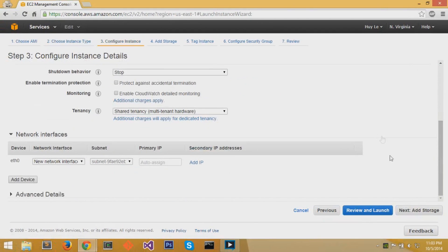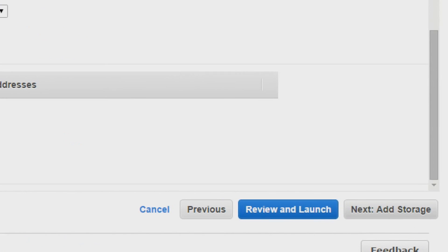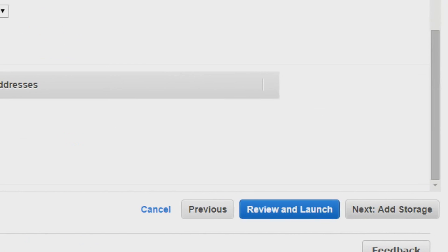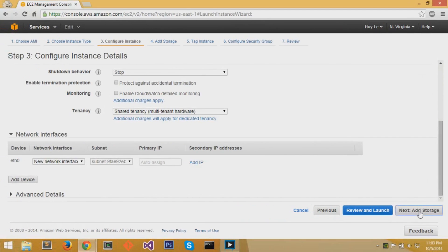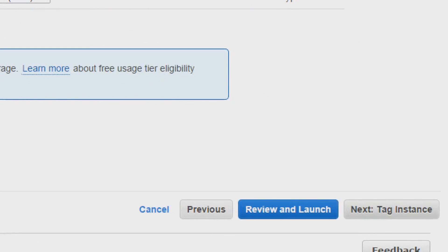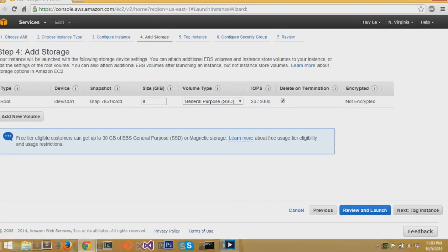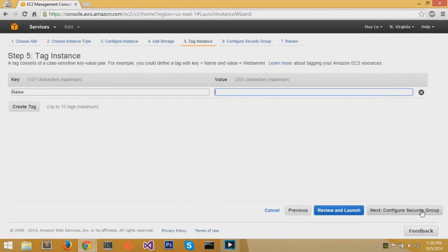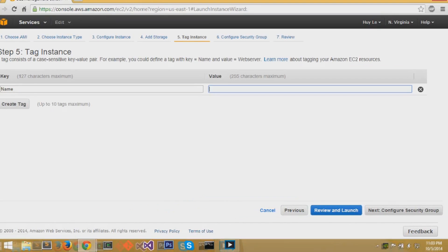On the third step, you can also leave this by default and click on next to add storage. Storage should be fine, so leave that by default and click on next. Then you come across tag instance, which is also fine.